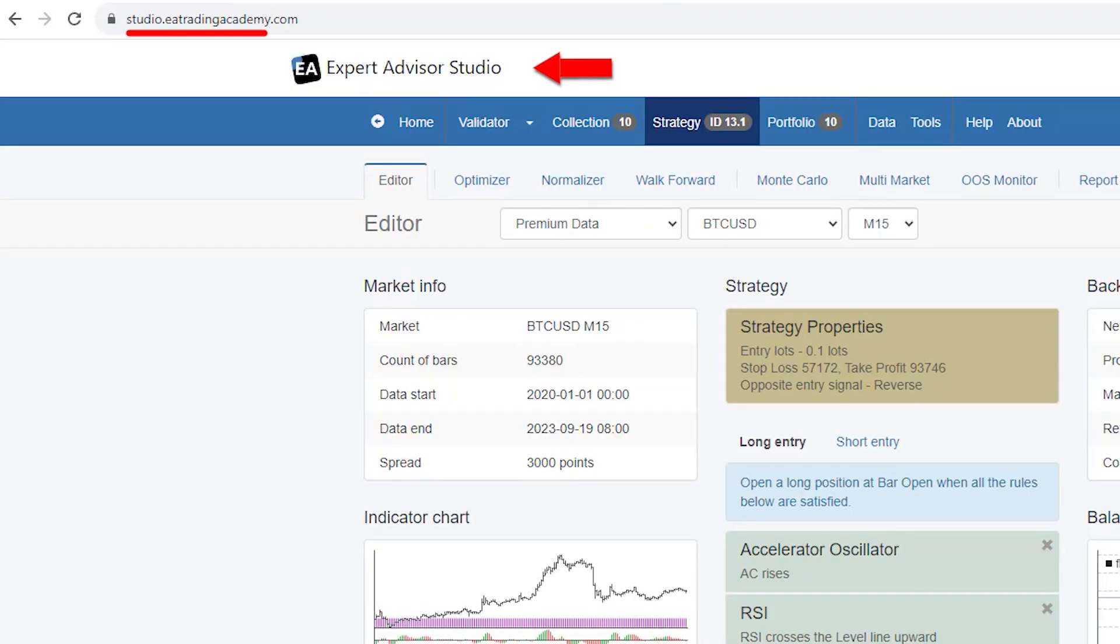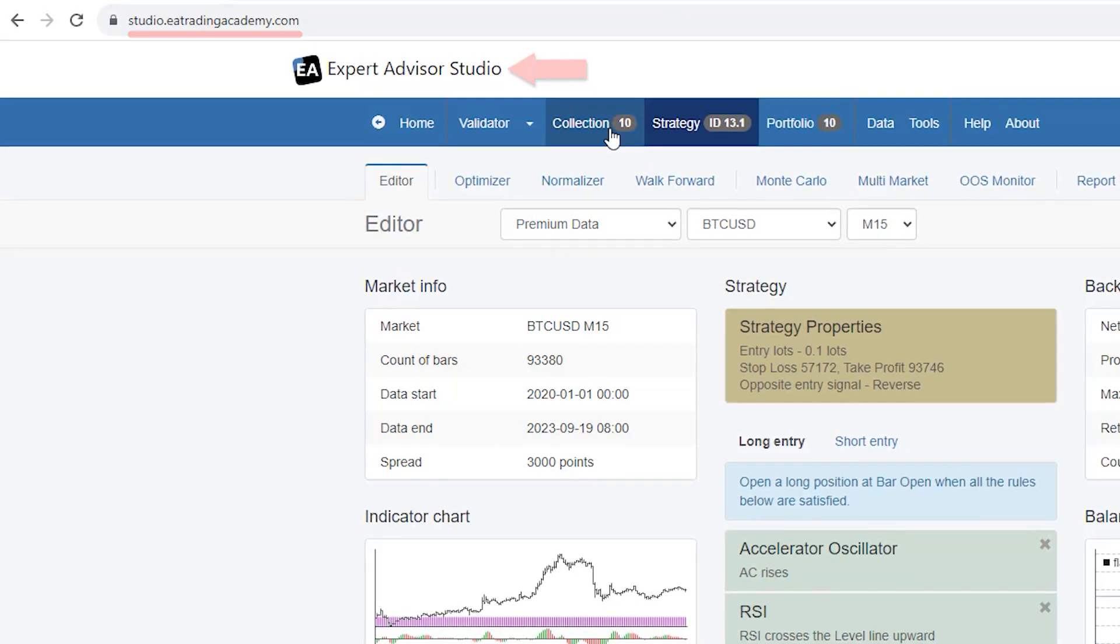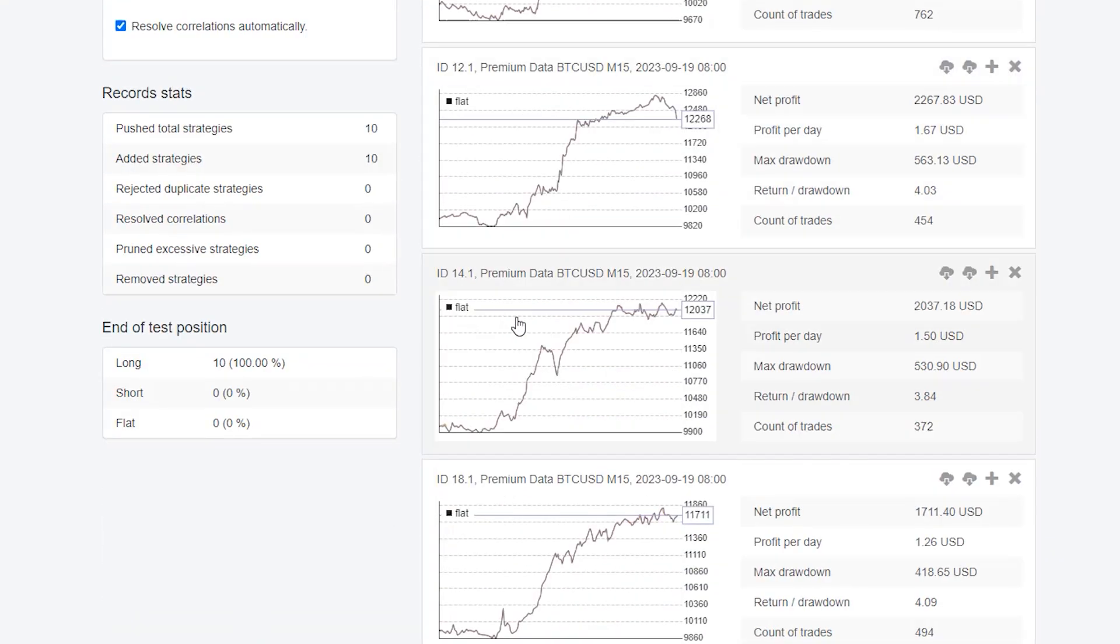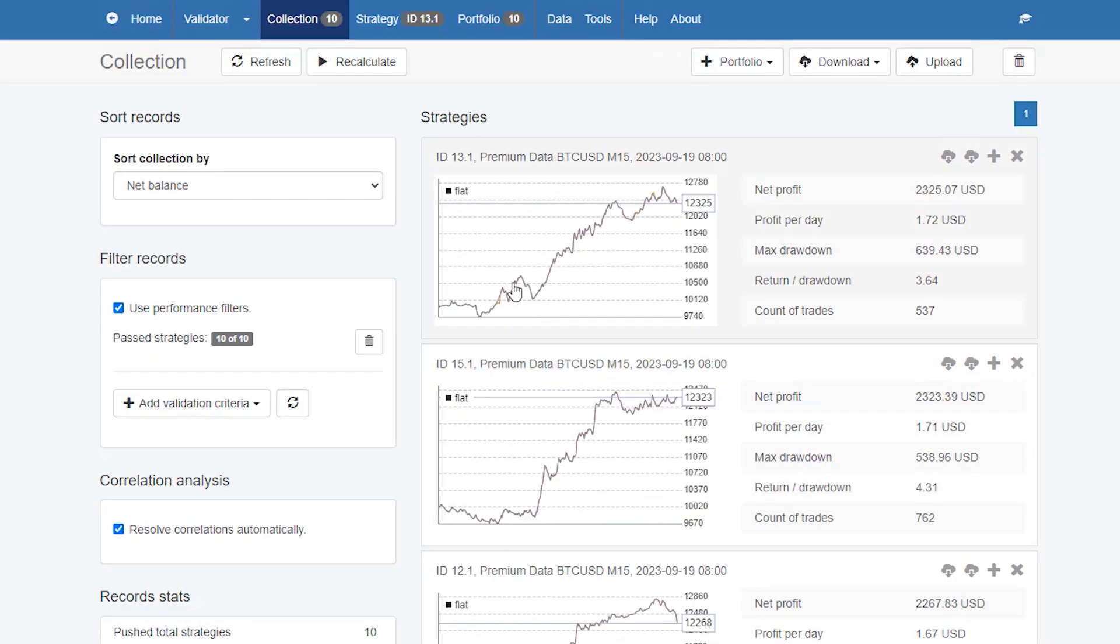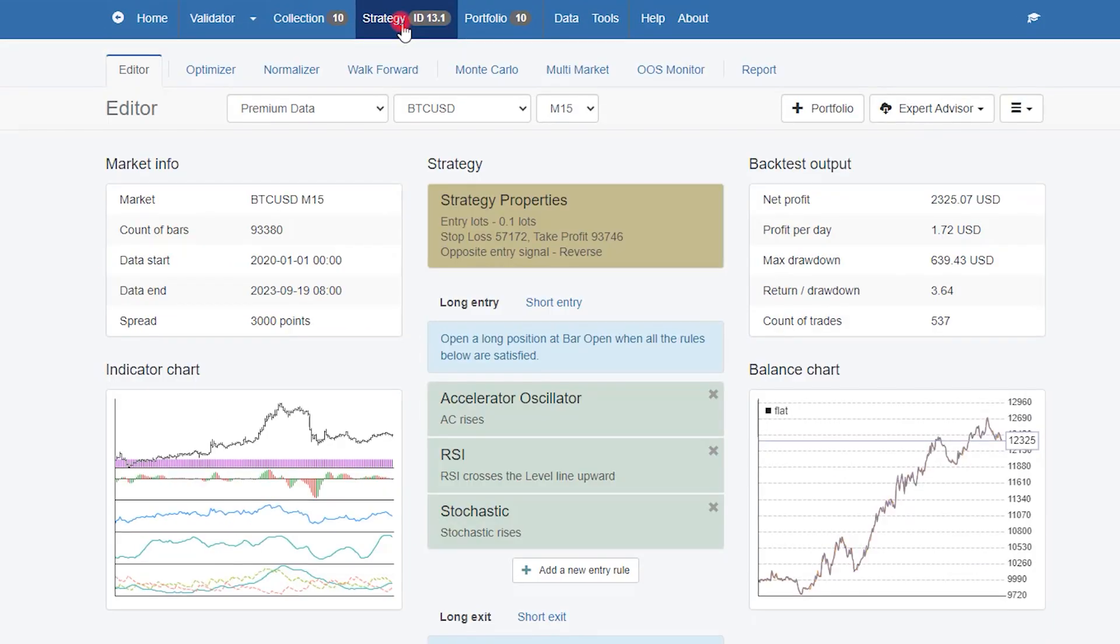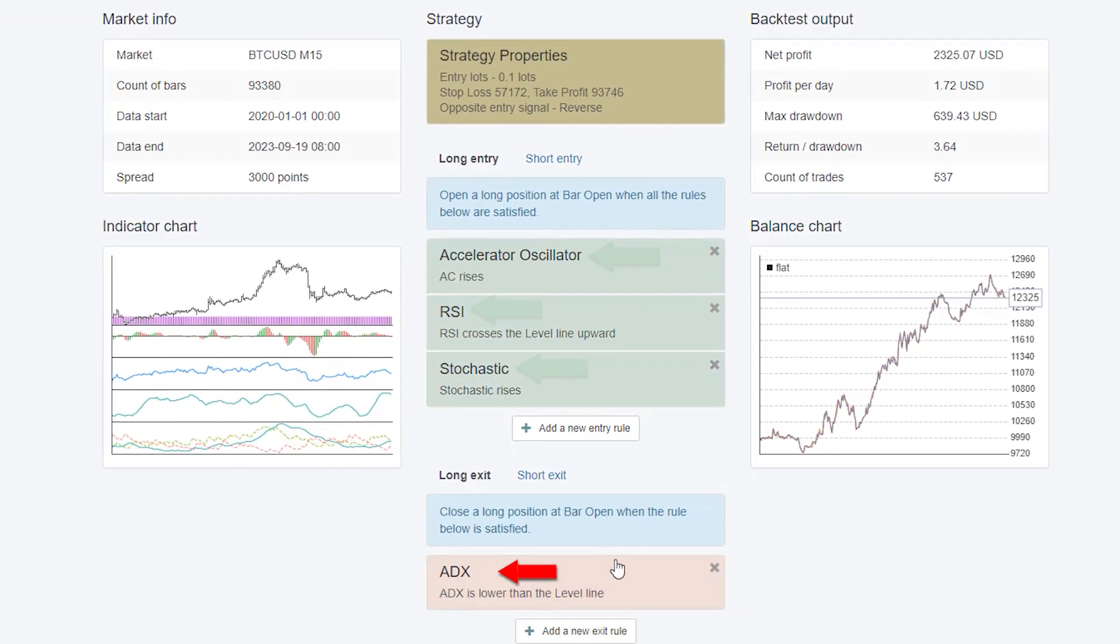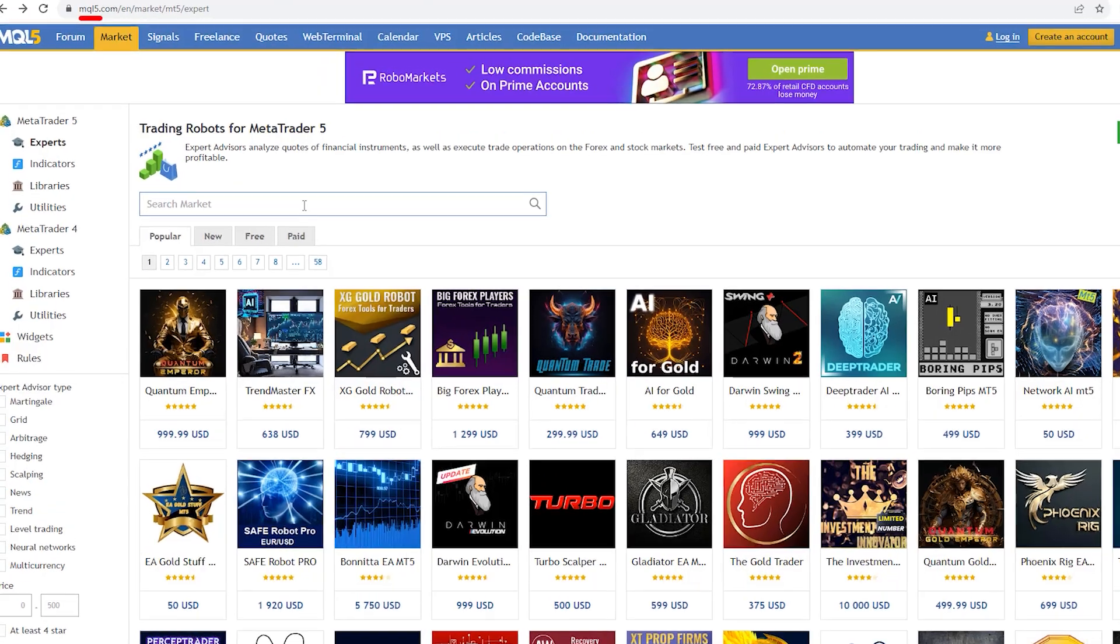The free Bitcoin robot I created with EA Studio, and I have a collection of 10 expert advisors. So I picked one randomly that uses 3 entry indicators and has one exit indicator.